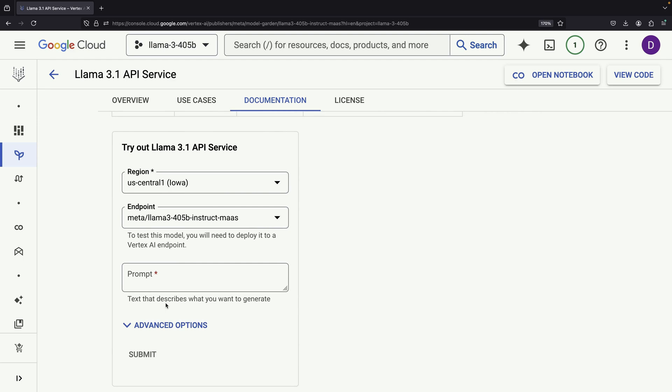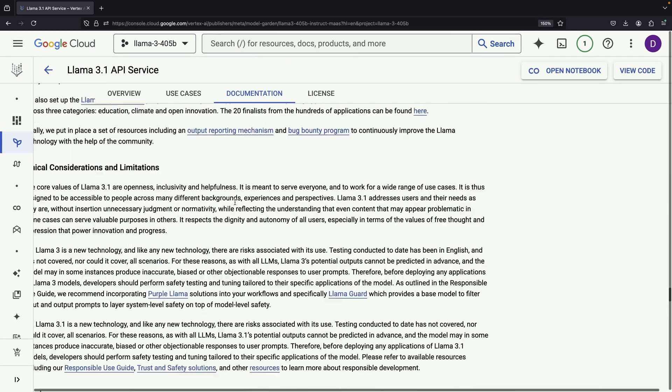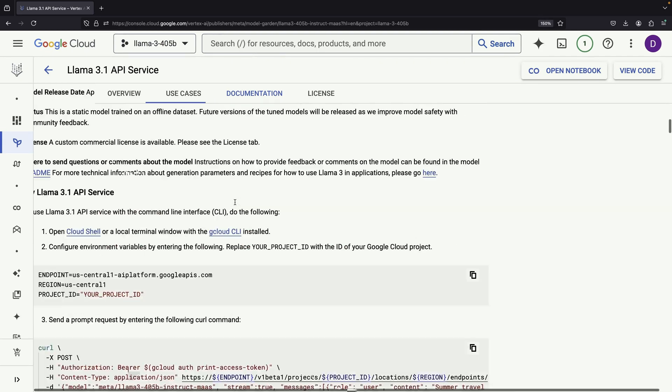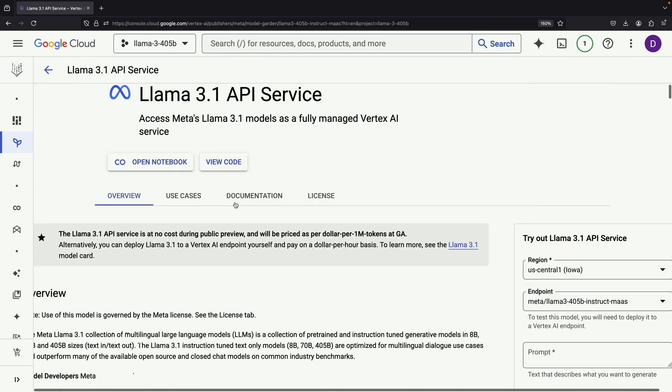After activation, you'll find the Tryout Llama 3.1 API option either at the bottom of the page or in the sidebar depending on your view.